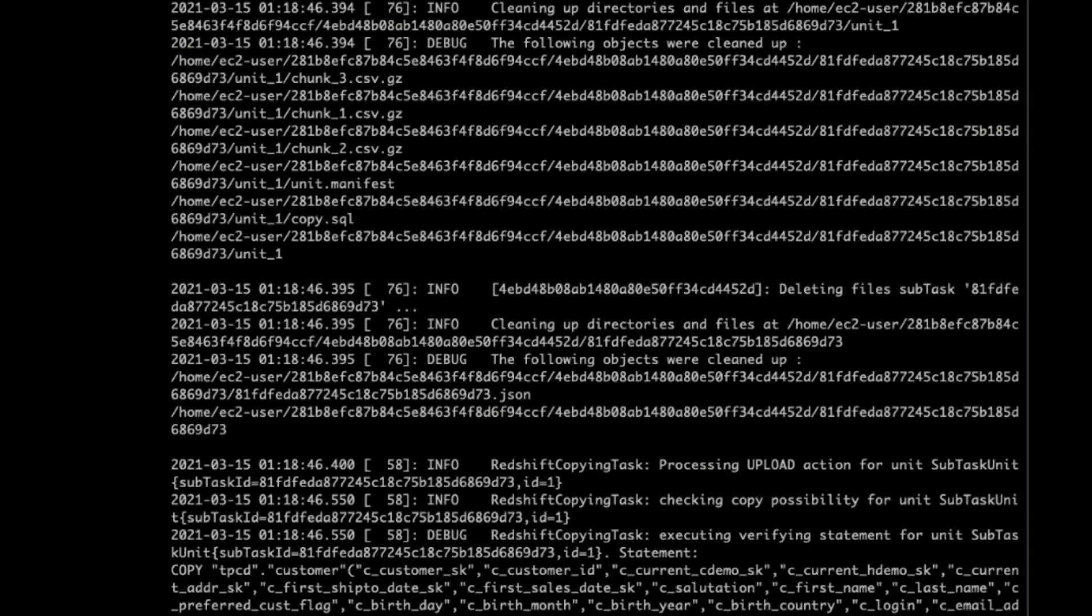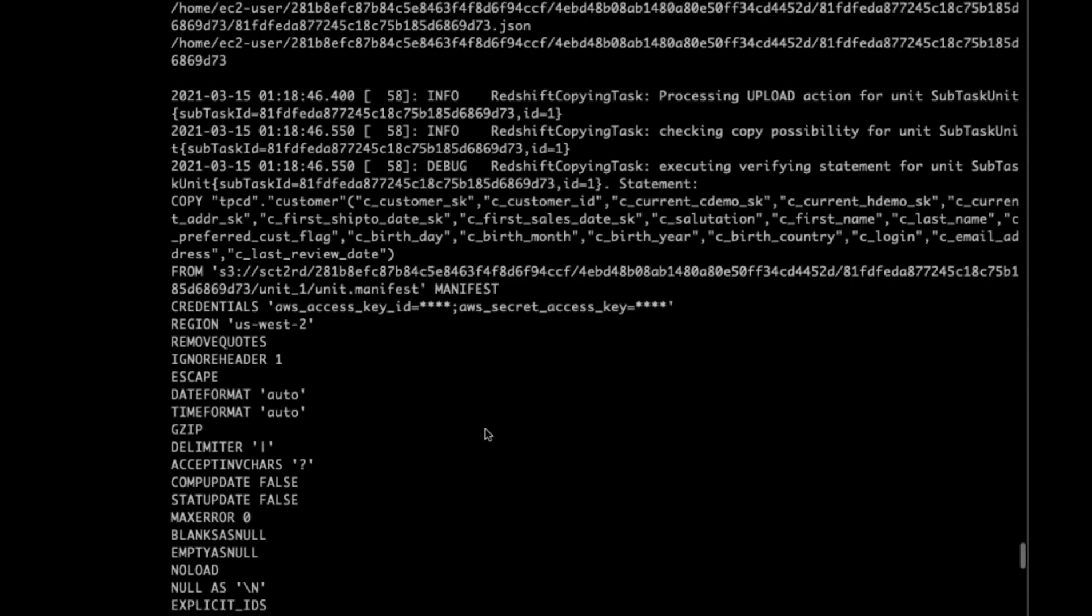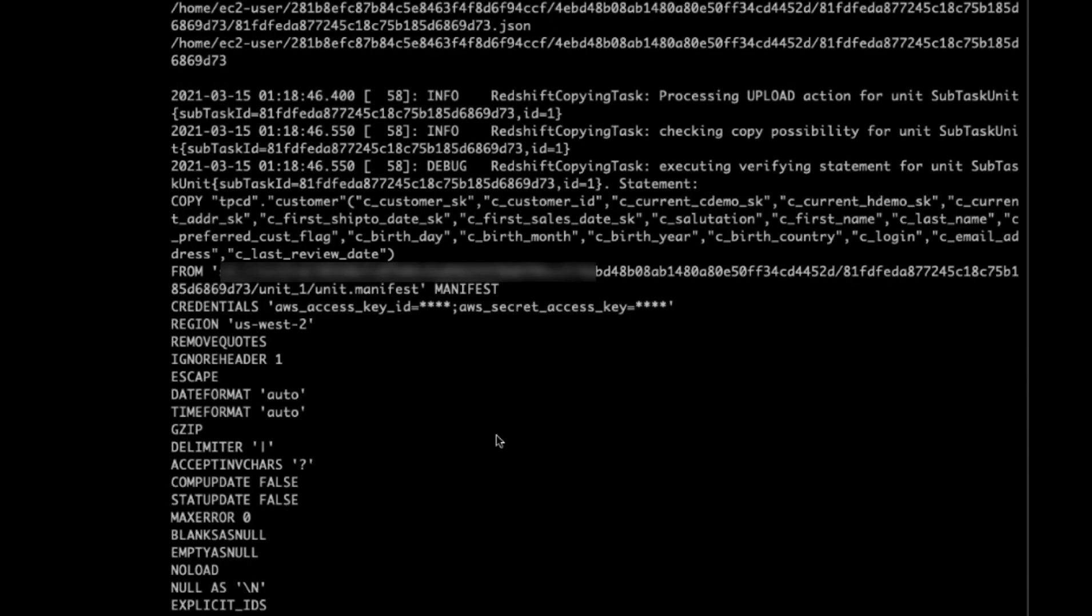To see detailed status for each task and subtask, we can check extractor logs in the private directory on the extractor server. From this log, you can see all the processes regarding extract, upload, and copy process. For instance, you can see here is a copy command running after upload the file to S3 and then copy command ingest data to Redshift.